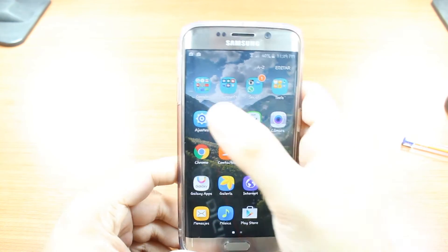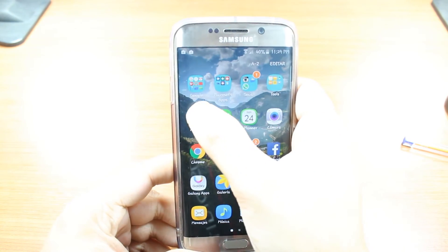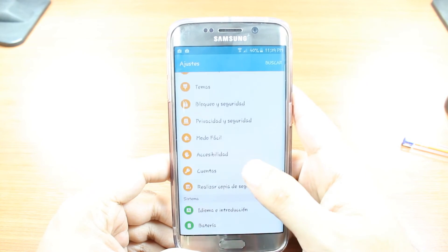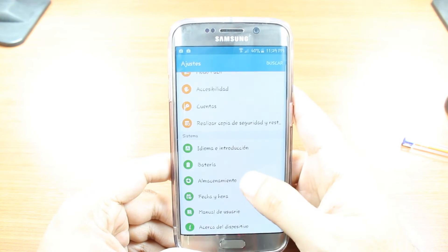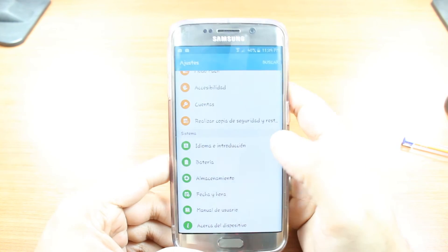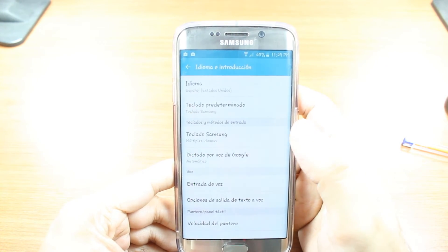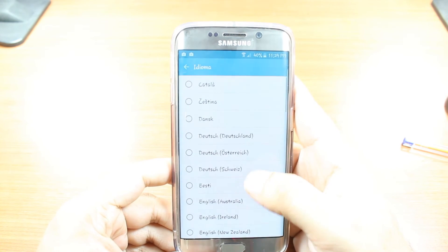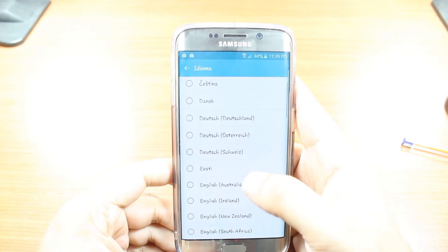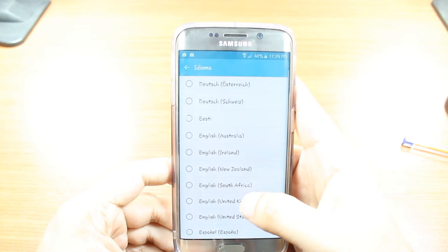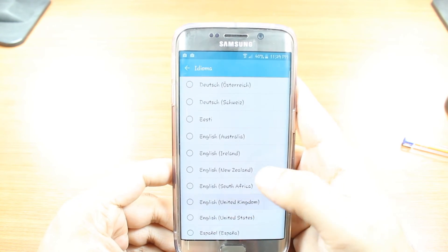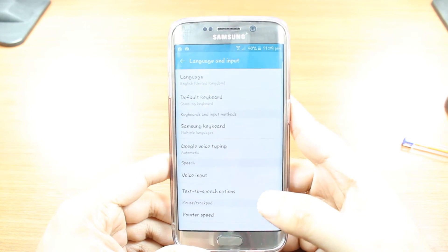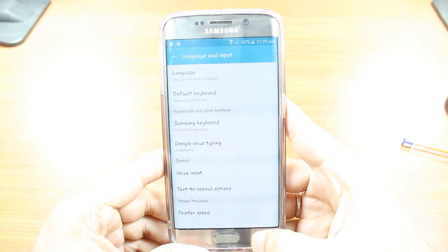One more time — hit Settings, or Ajustes. After that, slide and hit Idioma. Hit this one, hit one more time, and hit English as you want — English, United Kingdom, or any other version or accent as you want.